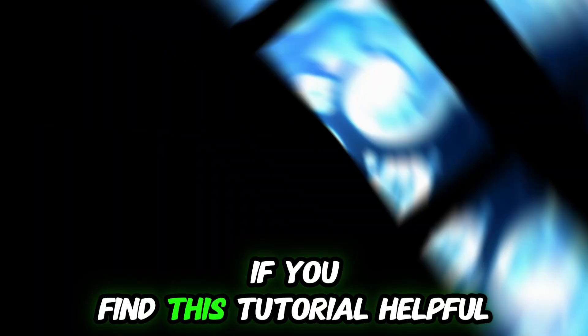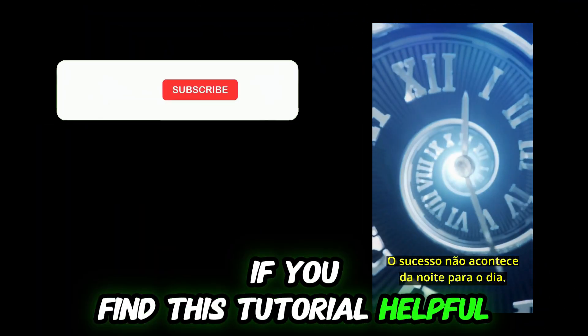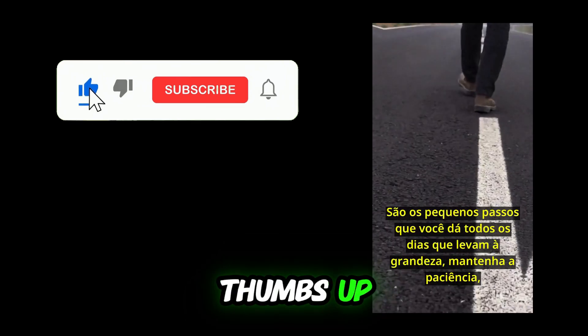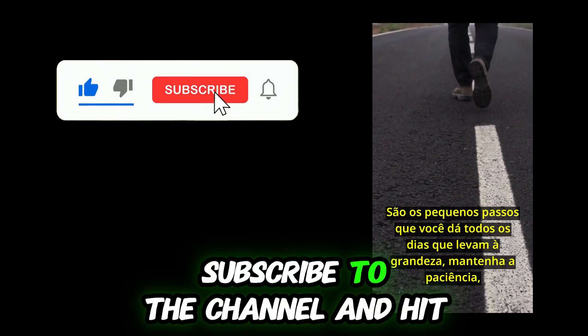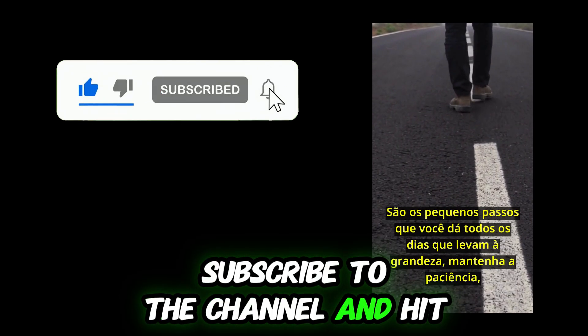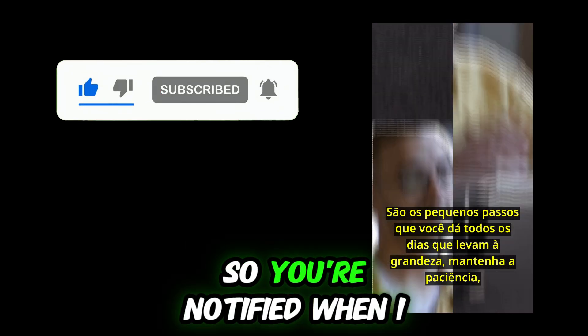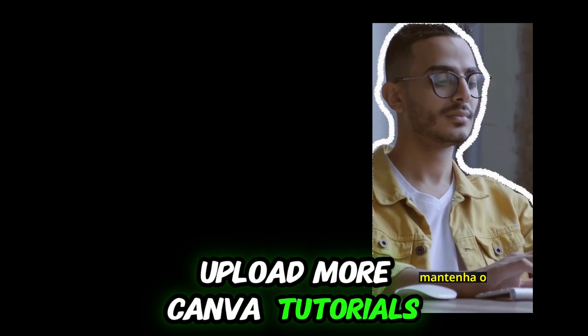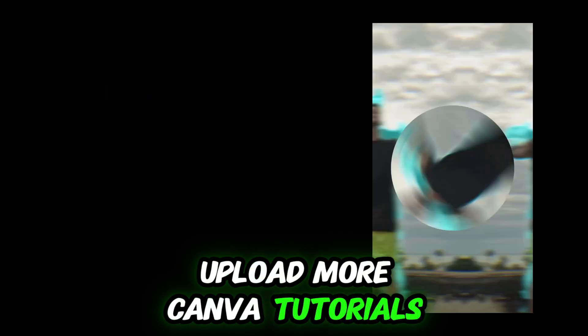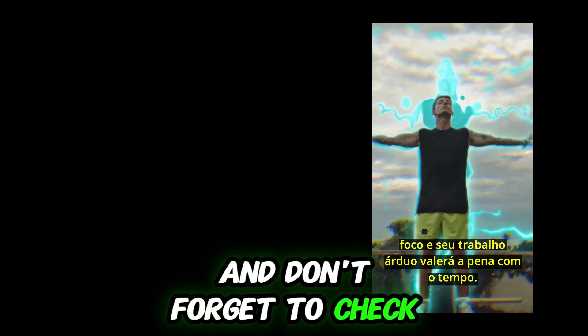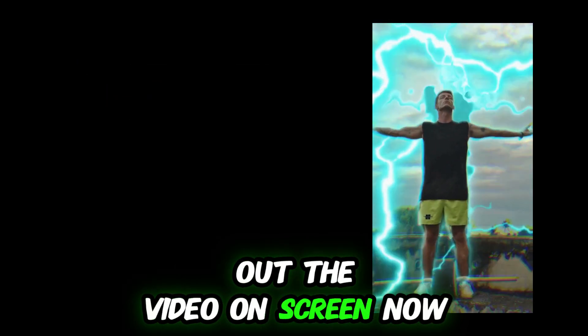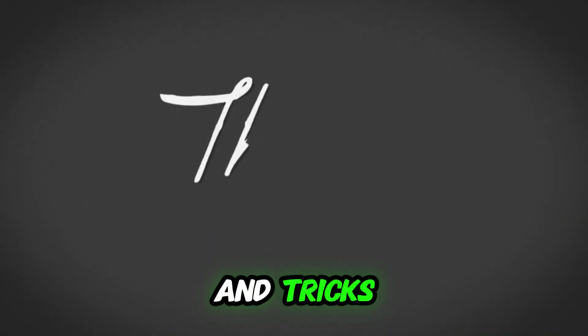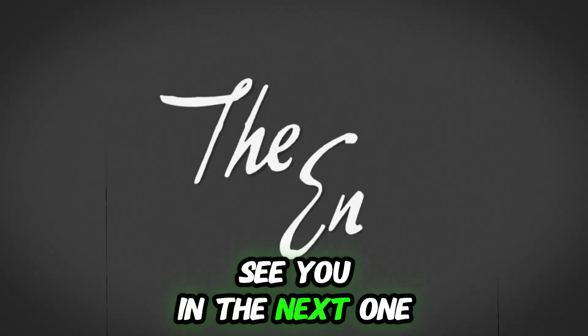If you find this tutorial helpful, be sure to give it a thumbs up, subscribe to the channel, and hit the bell so you're notified when I upload more Canva tutorials. And don't forget to check out the video on screen now for more helpful Canva tips and tricks. See you in the next one!